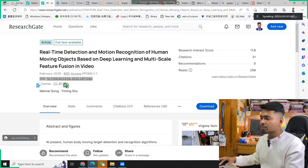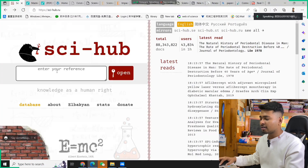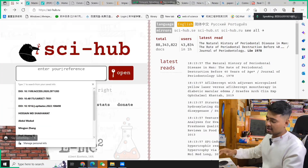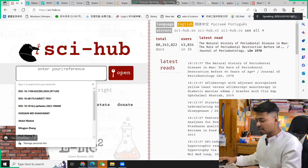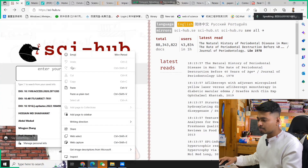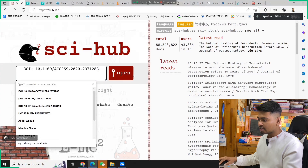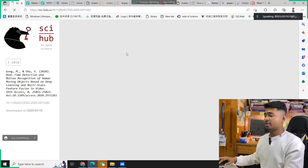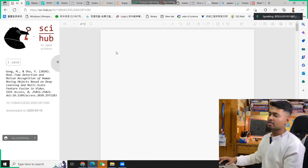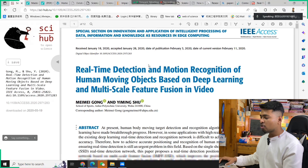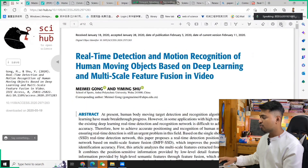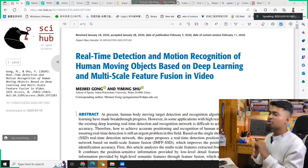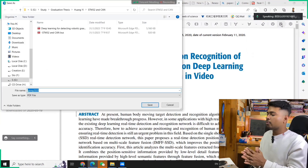After copying the DOI number, come to Sci-Hub — a lot of people call it different names, but I call it Sci-Hub. Paste the DOI number and search. It will open because this paper is open access, so you will get the whole paper from here very easily. Just save it. That's really cool — that's how easy it is to use Sci-Hub and websites like that.